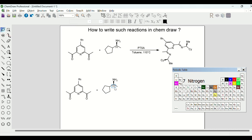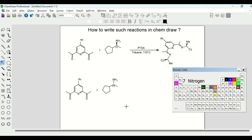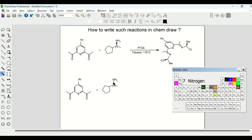Now, if this was not a wedge bond but a dash bond, then it should be an R stereoisomer. Let's check if ChemDraw works that way — I will change this wedge bond to a dash bond and it should change the S to R. Well, it does. So ChemDraw can also help you in determining the stereochemistry of molecules that are difficult to assign. Let's go back to the wedge bond and it will change the stereochemistry back to S.